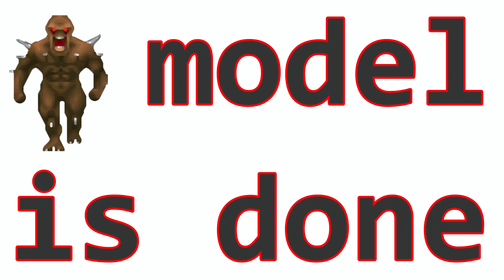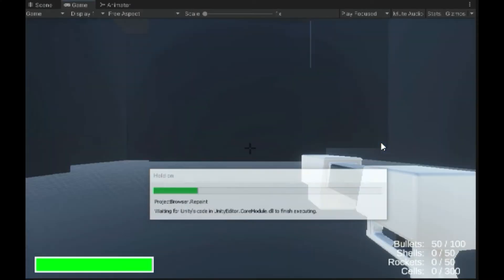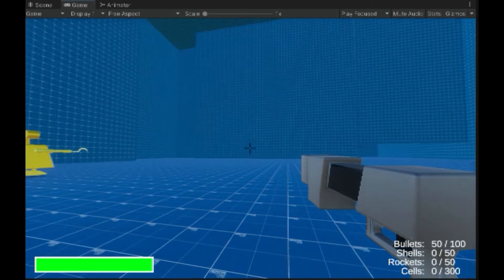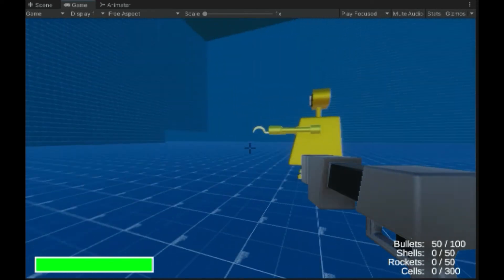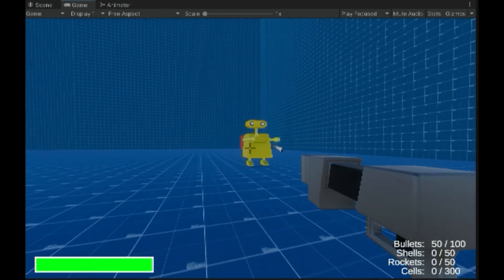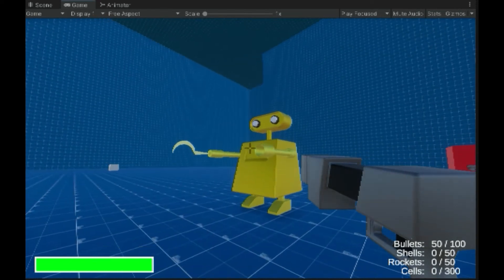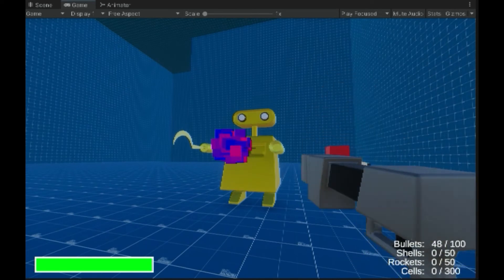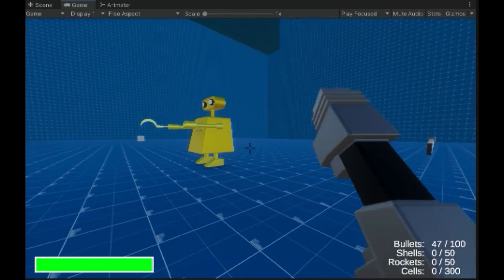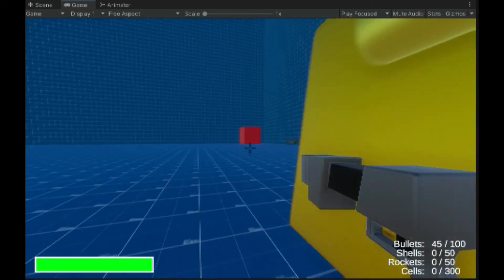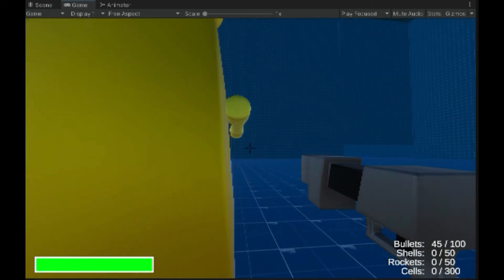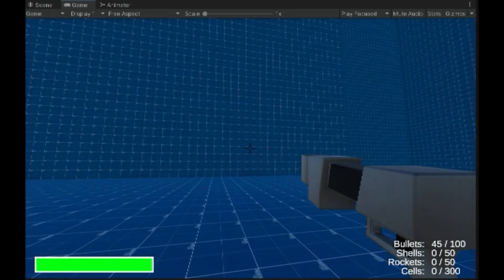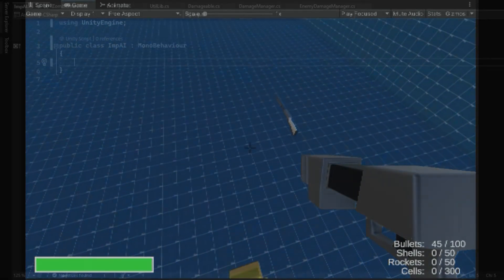So now that we've got our imp model pretty much done and also animated, we can put him in the game. I did just that and he looks pretty cool, but the problem is obvious. He doesn't really do much. I haven't added the AI to him yet, so he's just kind of standing there. I can't kill him, he can't shoot me, he can do nothing. So yeah, that's bad.